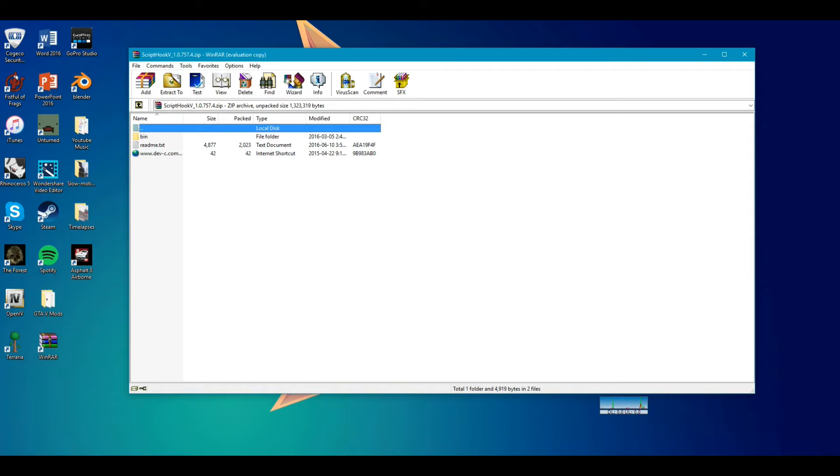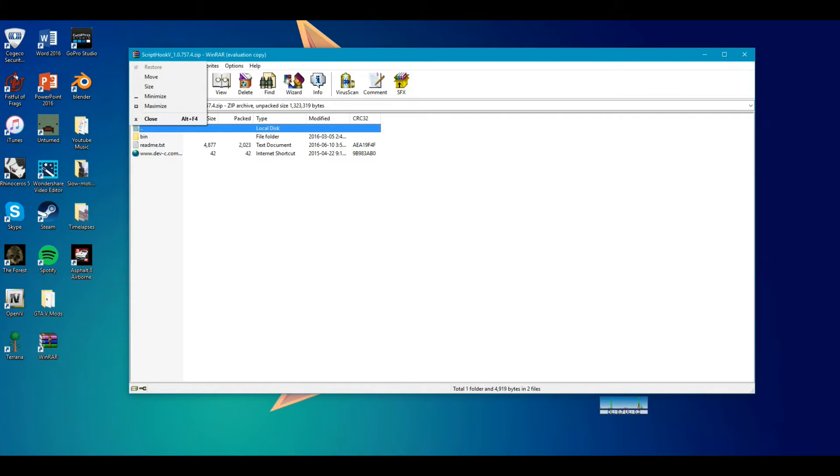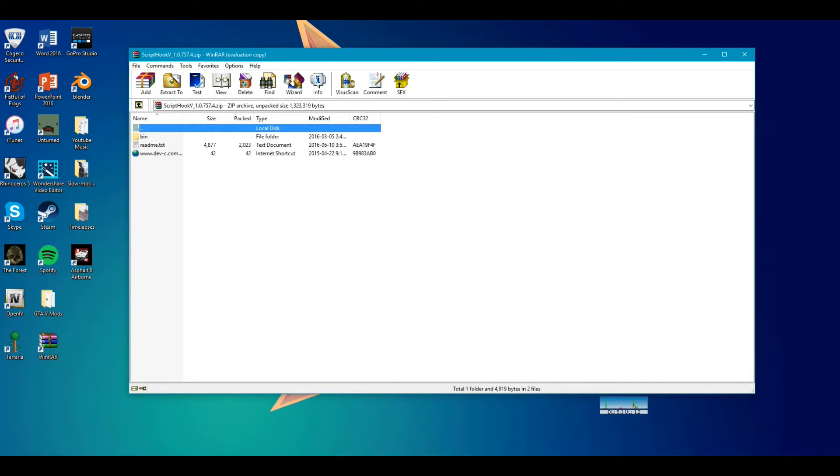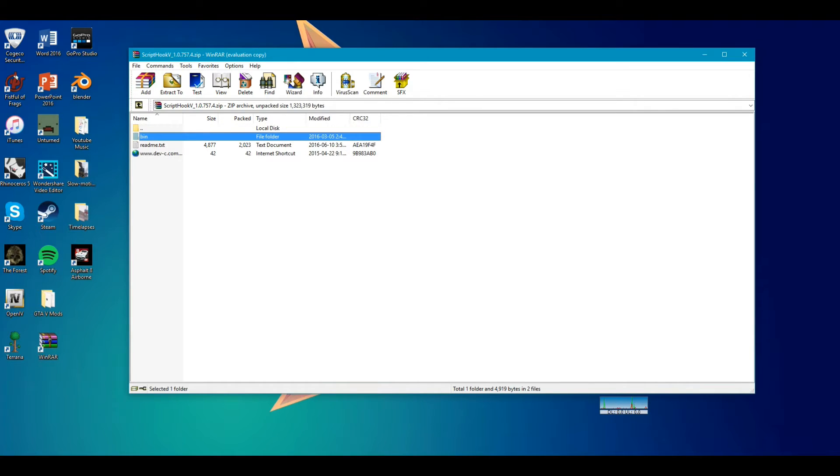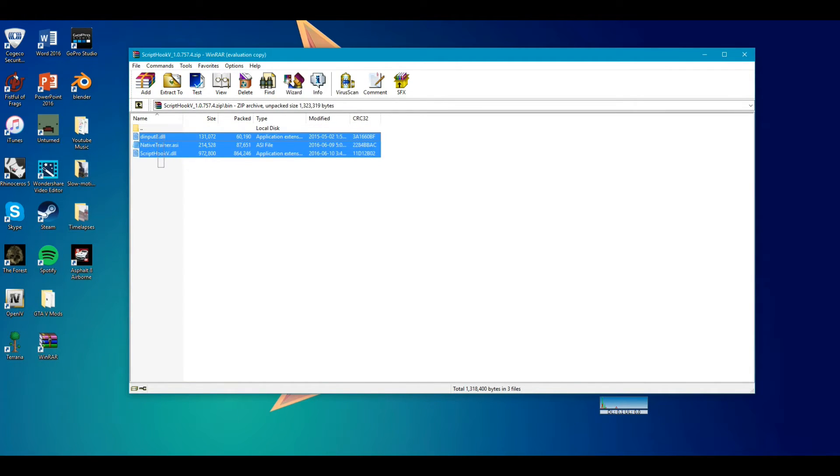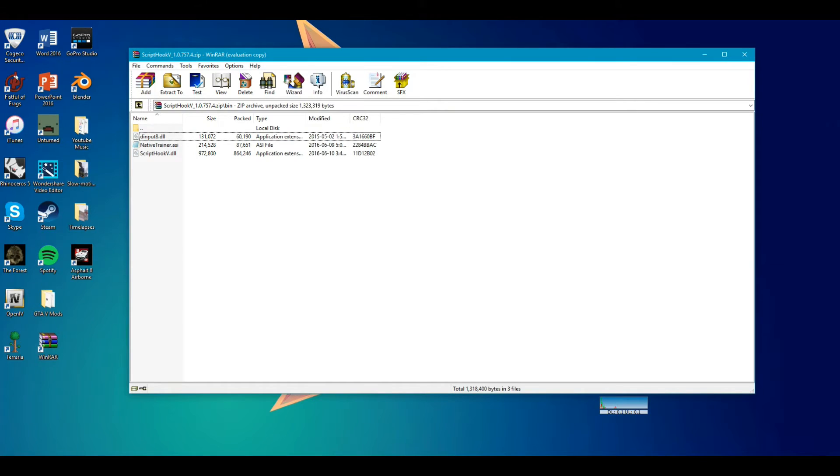Now, if you don't have WinRAR, get it. So you're going to see a readme text and a website URL. Those two you don't really need. It's just the bin file that we need. These three files: dinput8.dll, native trainer.asi, and Script Hook V.dll file.